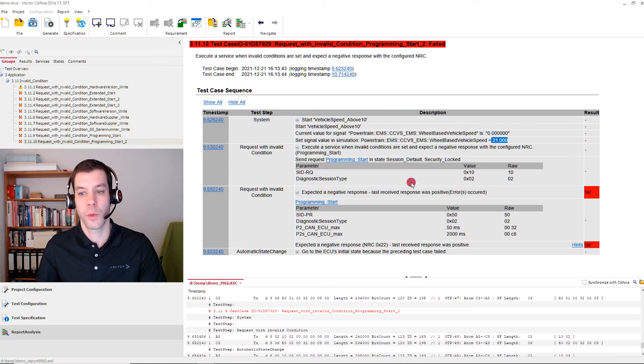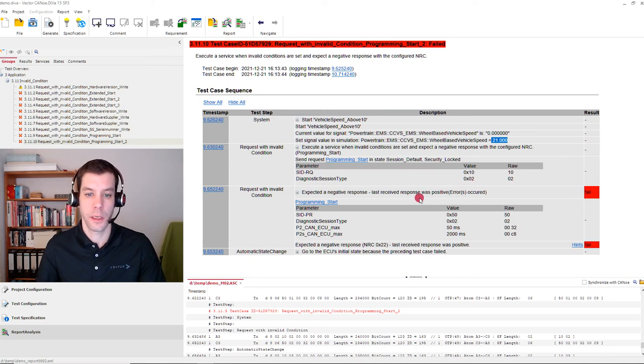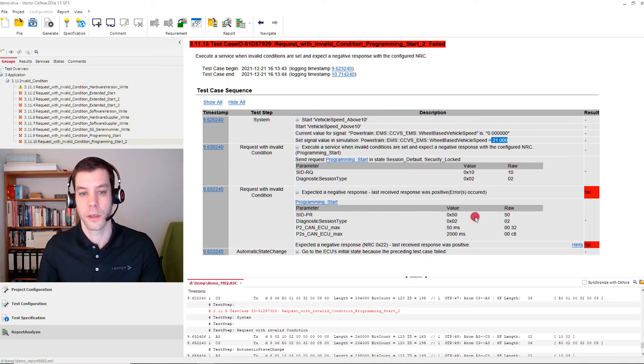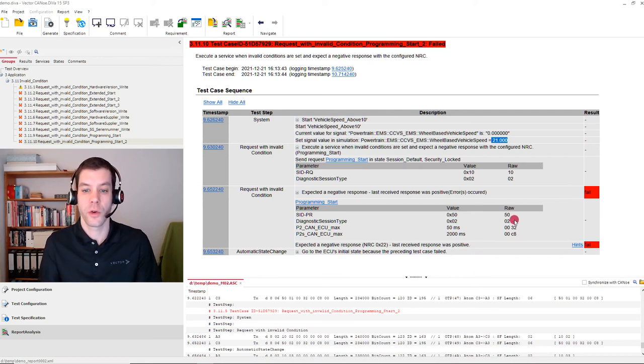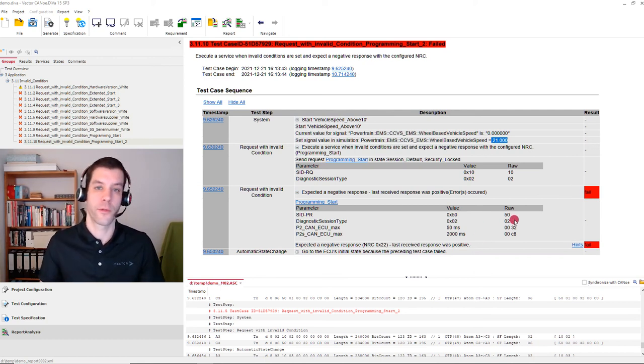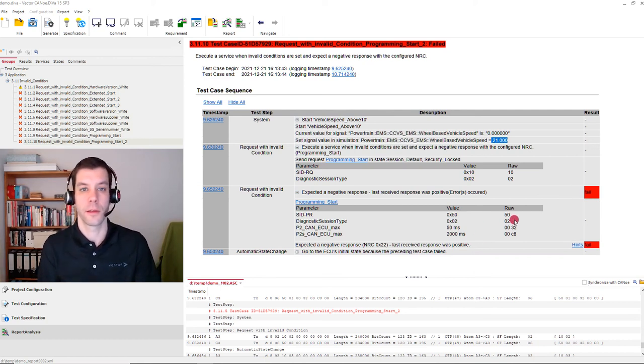And then we request a service. And in this case, the service was responded with a positive response, which is incorrect. Therefore it failed.